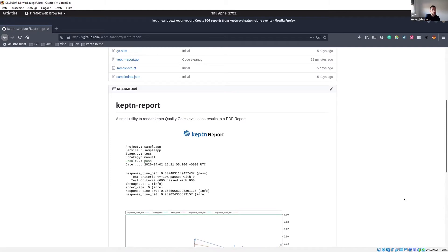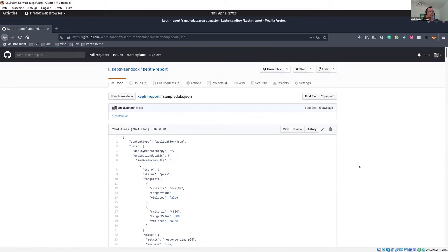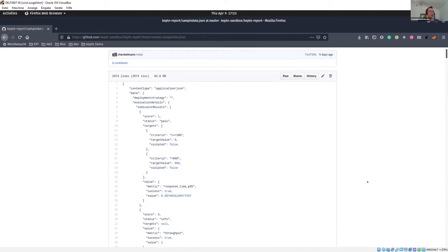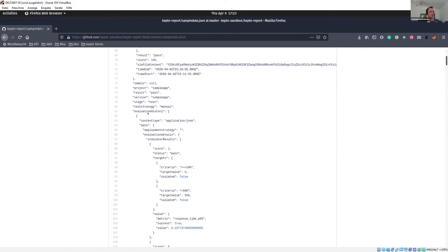That's pretty cool. Is there anything needed from the developer, like some additional API calls, or is everything that's needed in this one cloud event and you will parse the cloud event? Yeah, it's everything within the cloud event, within the data which the Captain API gives back when it says the evaluation is done. So I have my indicator results, whether the overall evaluation was passed, and my acceptance criteria.